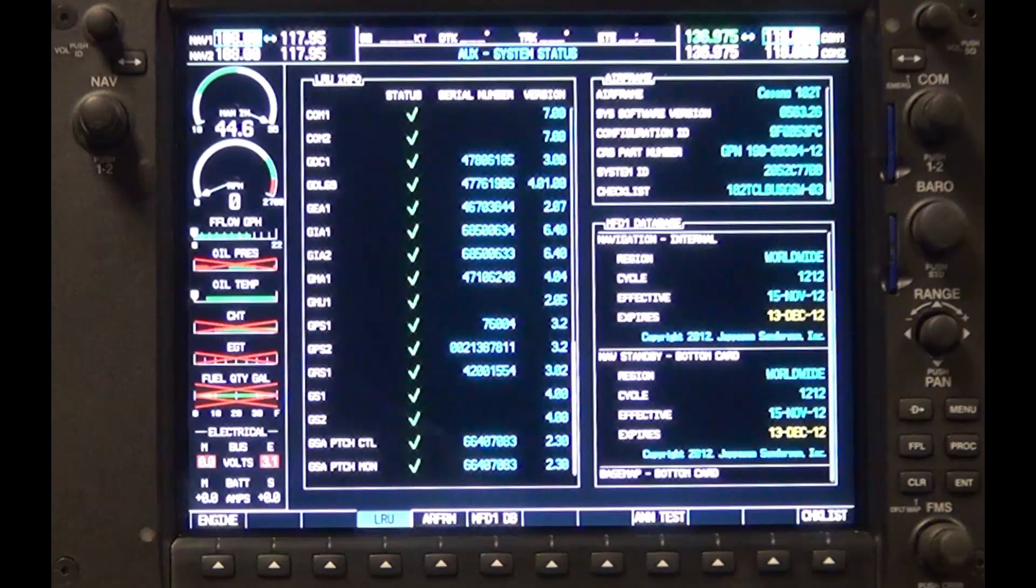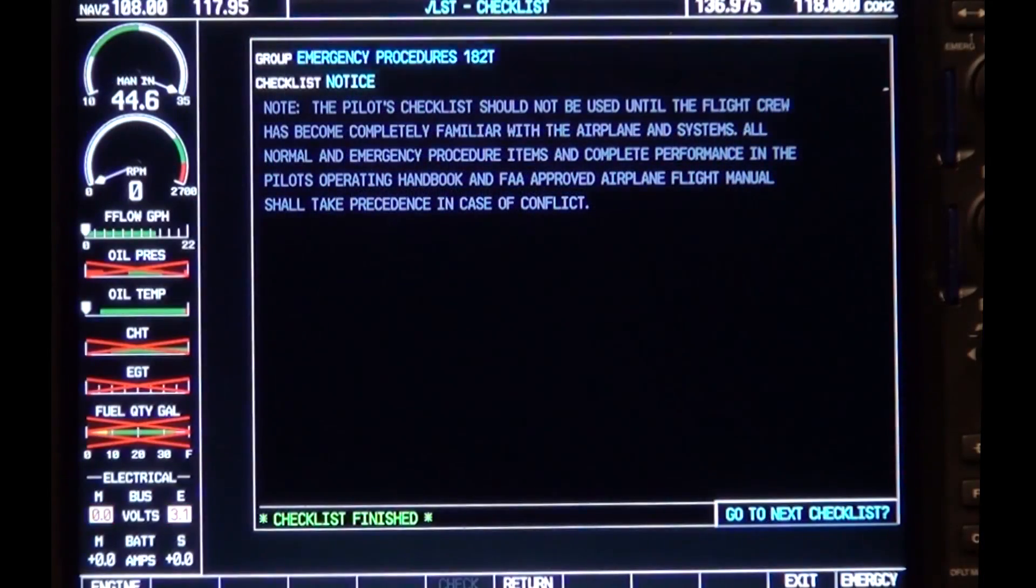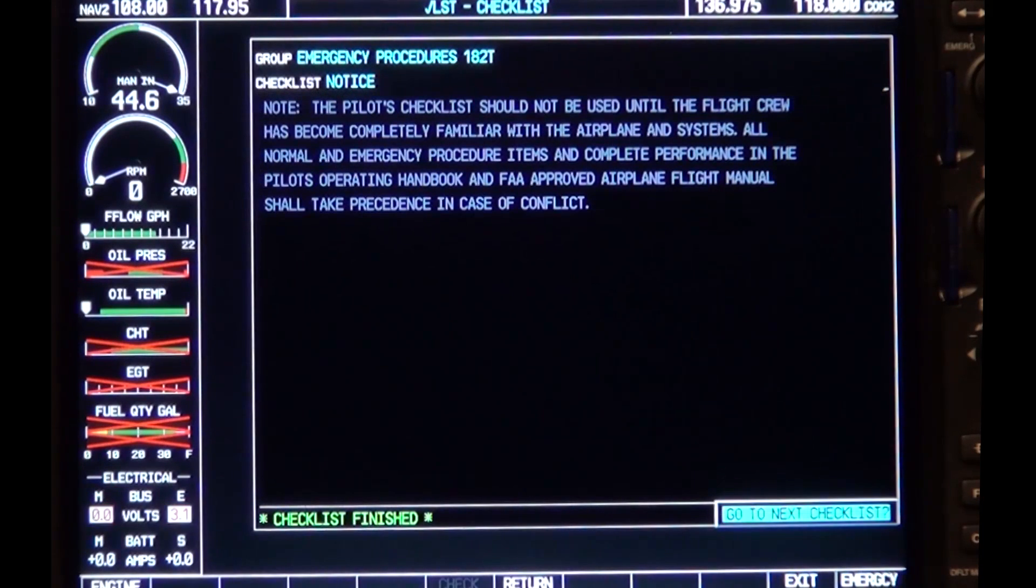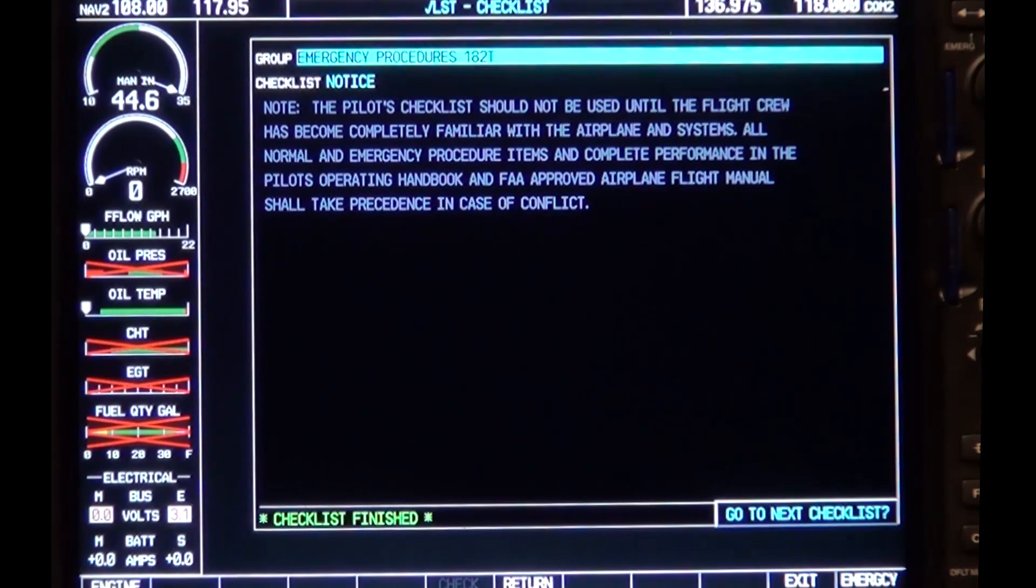To use the electronic checklist, press the checklist soft key and use the FMS knob to scroll to the different areas of the checklist.